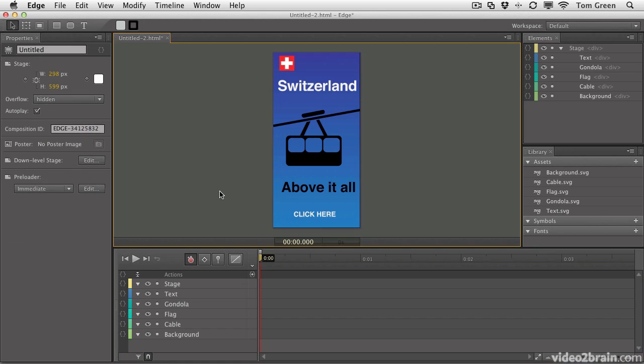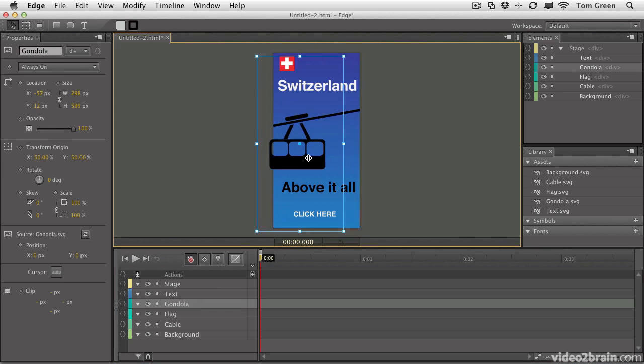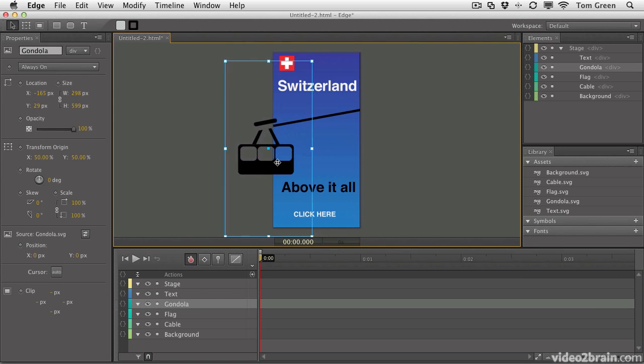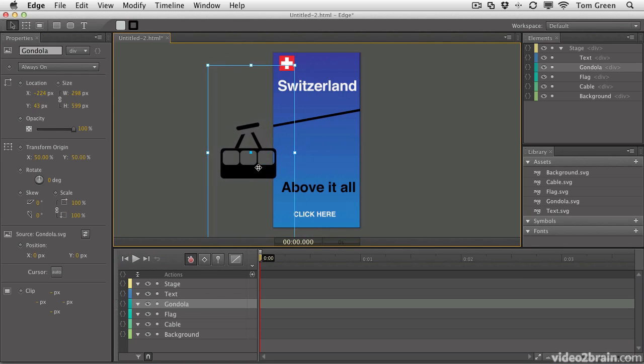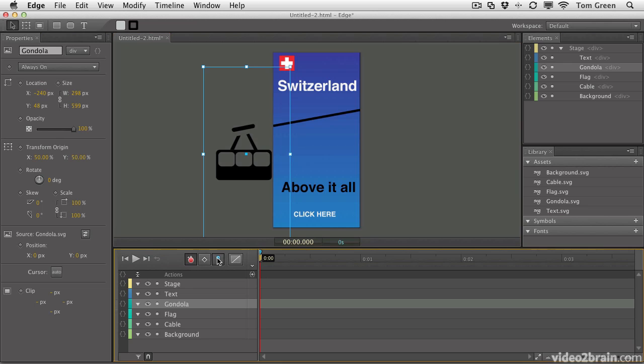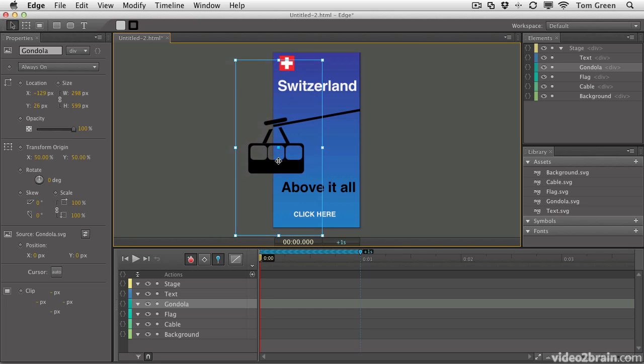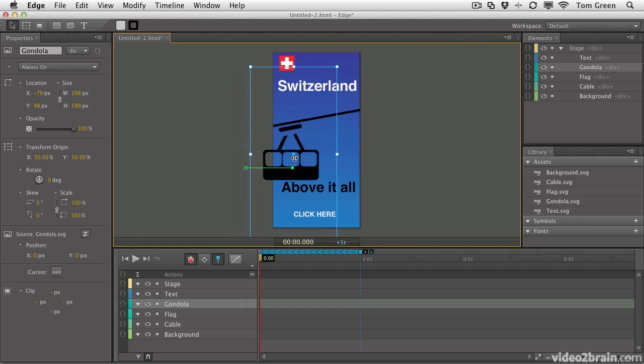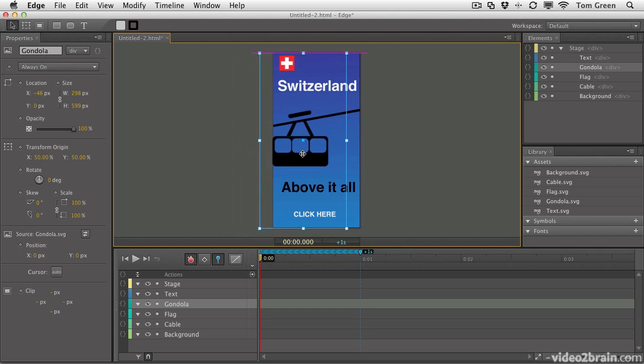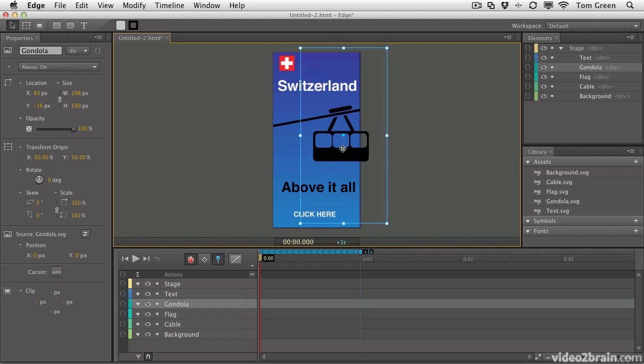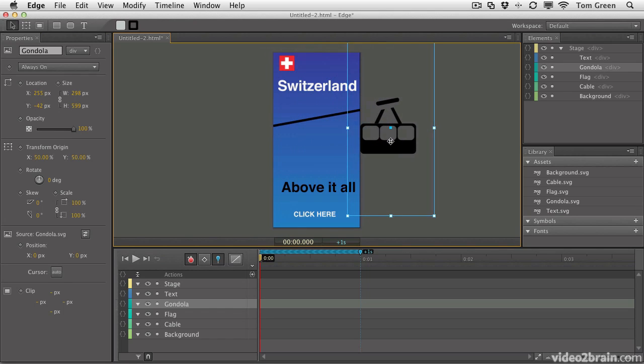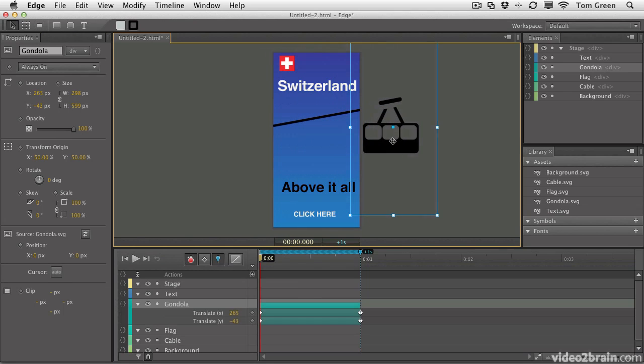So now all we have to do is put the Gondola layer in motion. What you want to do is select the Gondola layer and just get the Gondola off the stage right there. There we go. And now you can click the pin. We'll move it to the one second mark. And move the Gondola up off the stage.